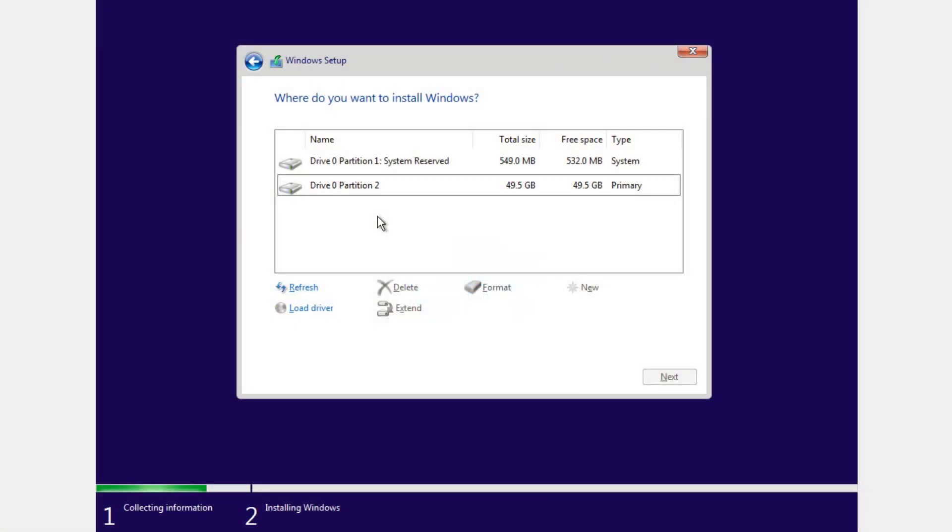This error comes up when you're trying to install Windows 10 or Windows 7 on a particular partition. You'll get this error and this is very annoying because you're not able to install Windows.